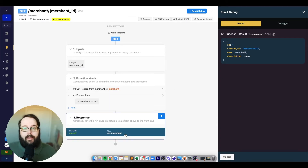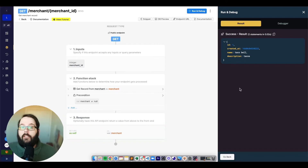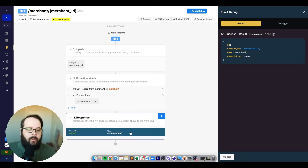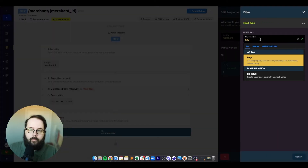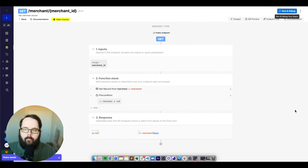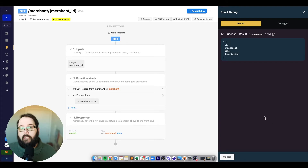The next filter is keys. Keys will take an object, pull the keys out of it, and return it as a new array. In our object we have keys ID, created_at, name, and description. After applying the keys filter, we're returned a simple array with those keys in it.